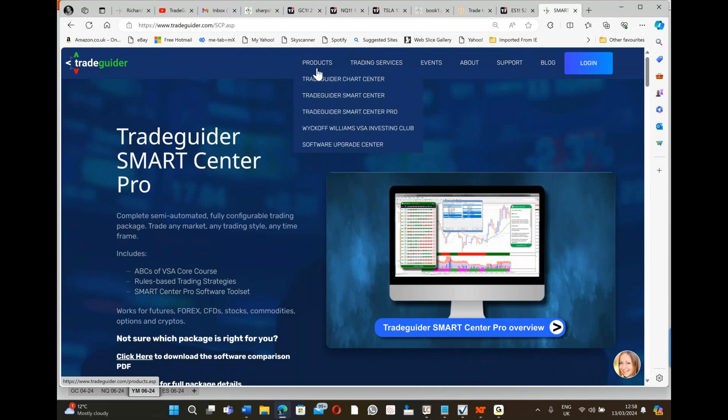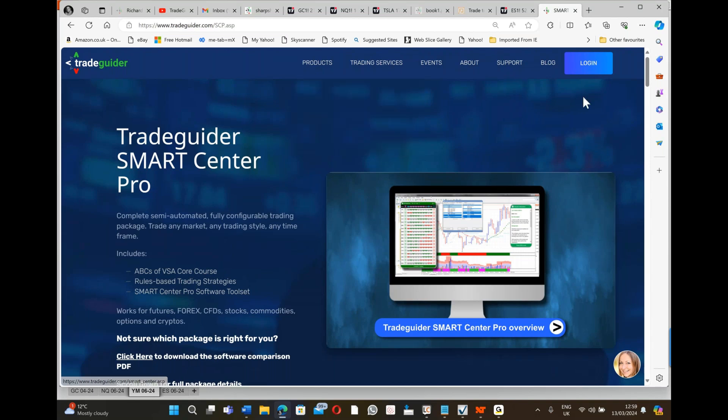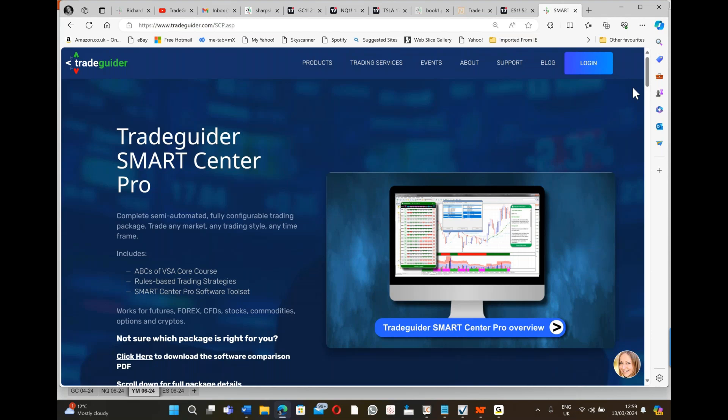It says SmartCenter - I'm using SmartCenter Pro, but there are basic versions. This particular version is our Rolls-Royce product, our most expensive software, and it's used by many traders around the world. Some of them are prop funds, some are professional traders that trade full-time, but some are just retail traders that want to learn to trade professionally. This is how we do it with SmartCenter Pro.